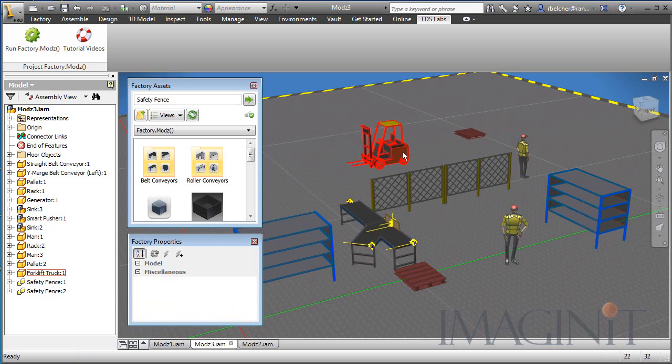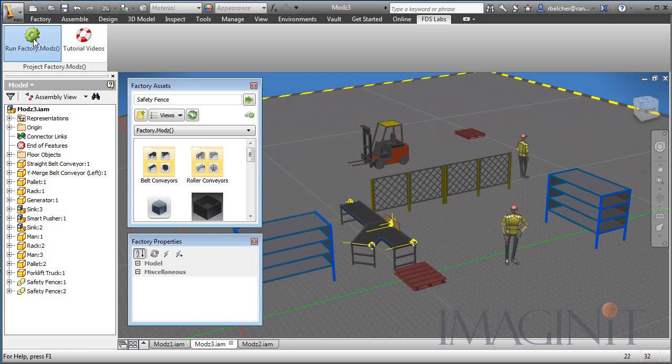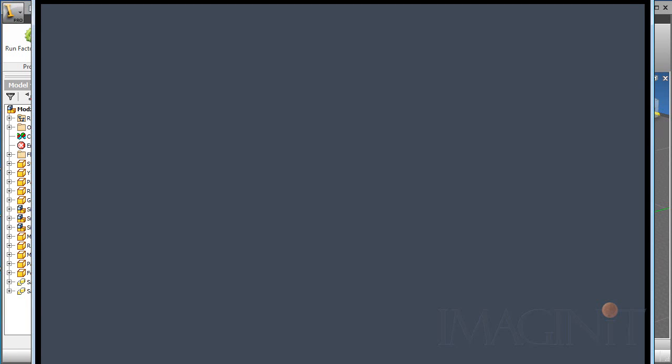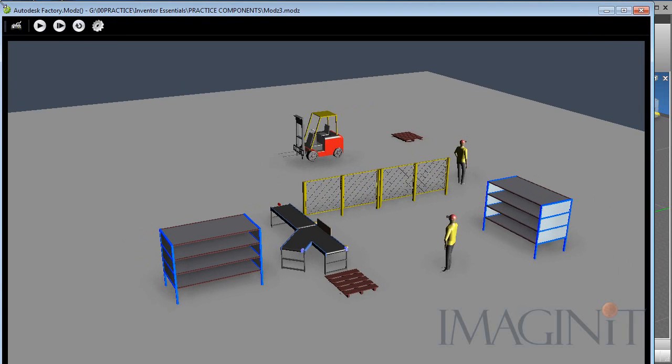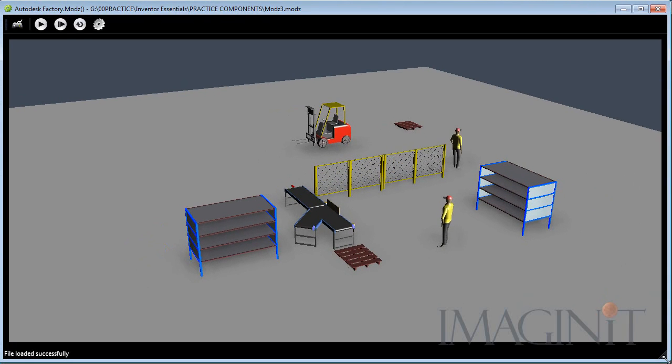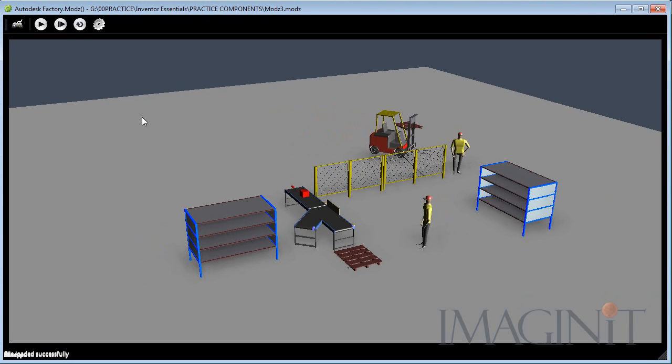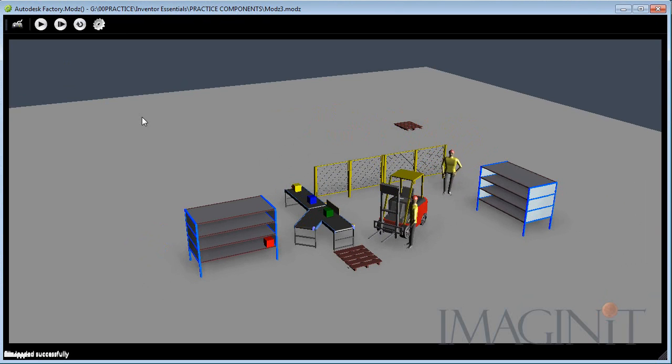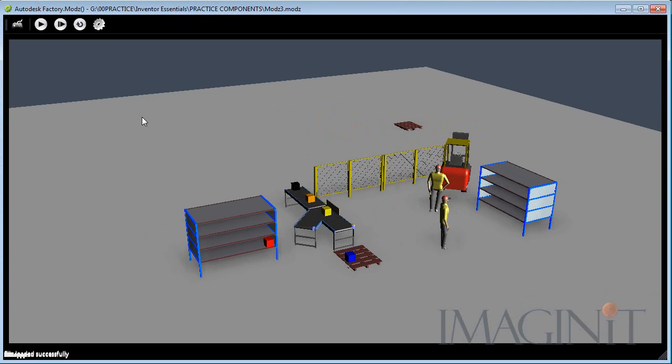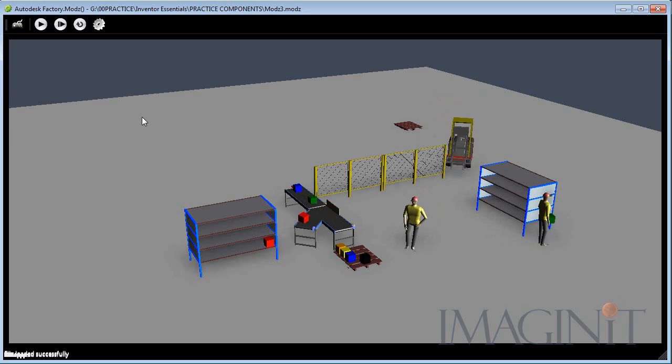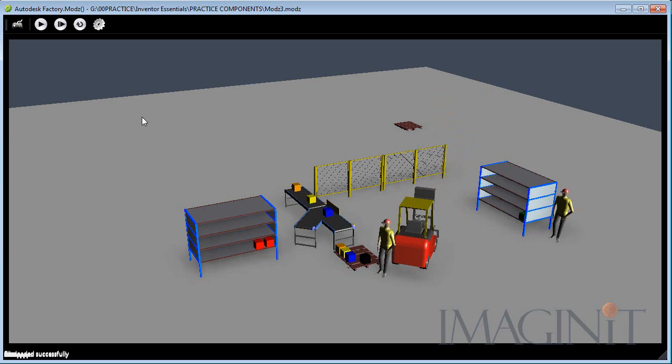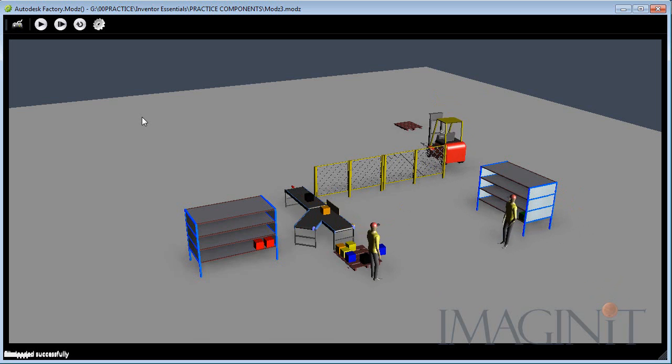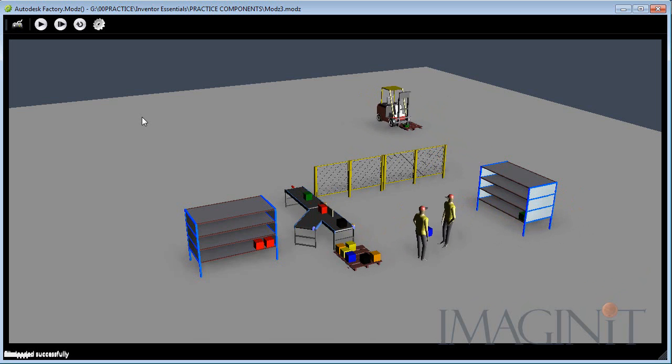And the forklift, I have it set up to come to this palette, pick up a box, and carry it to this palette over here. Notice that I have some safety fence in the way, and the objects are intelligent enough to find the shortest path around all of the solid objects in your file. Let me resize the window, and we'll run this analysis.